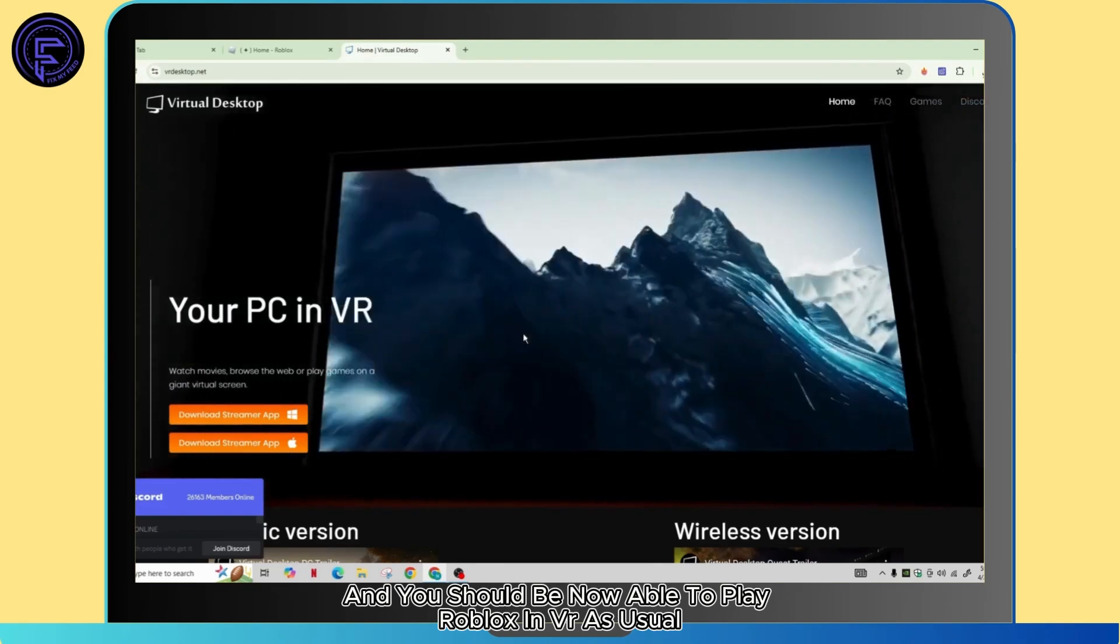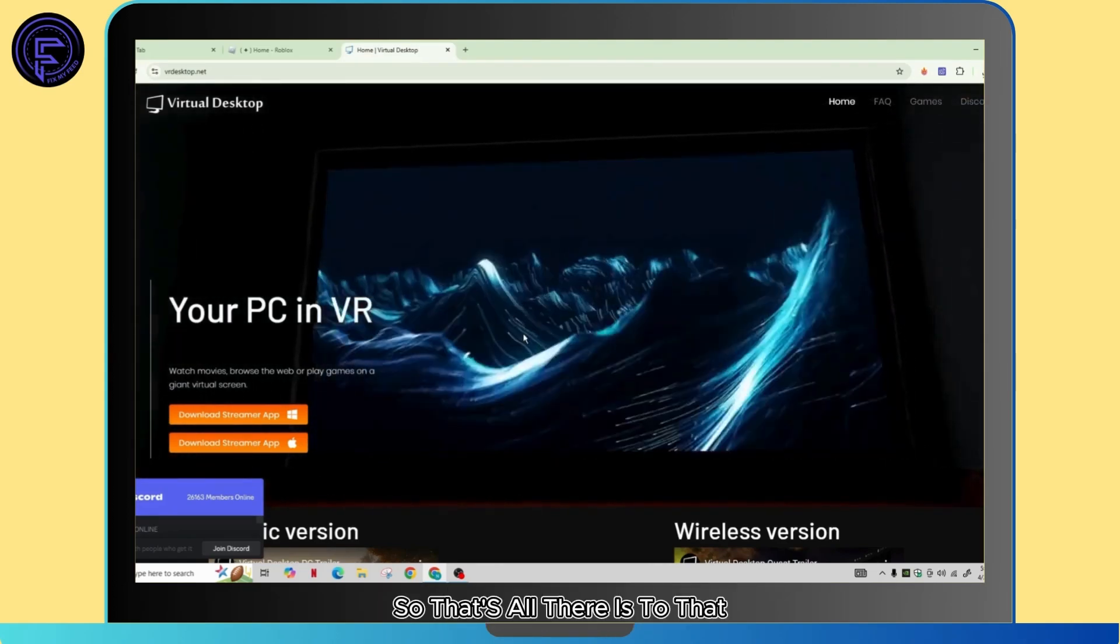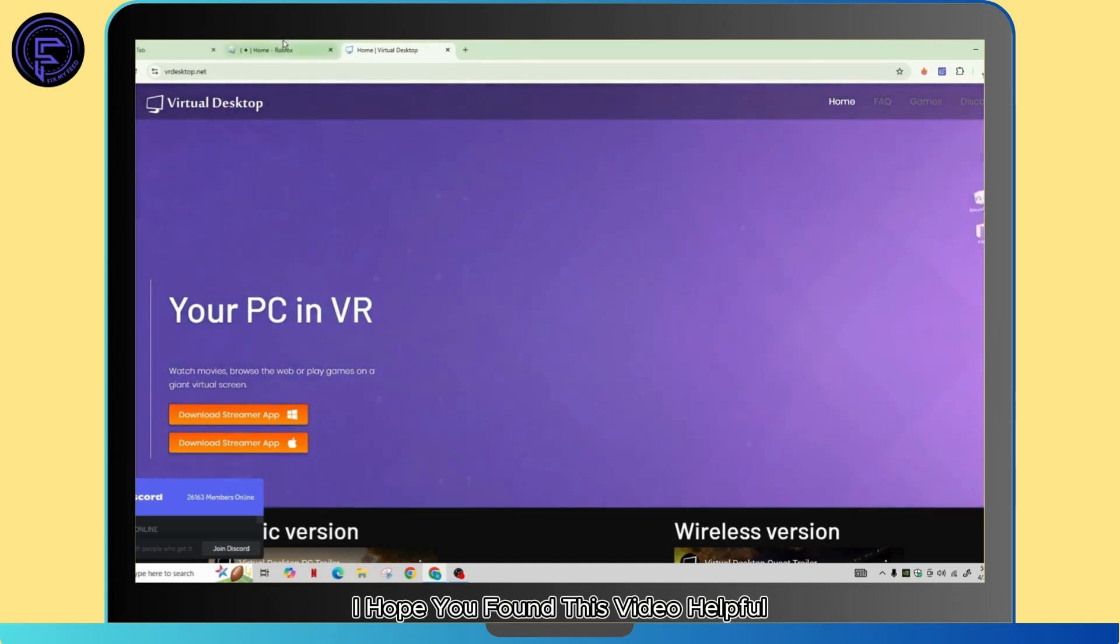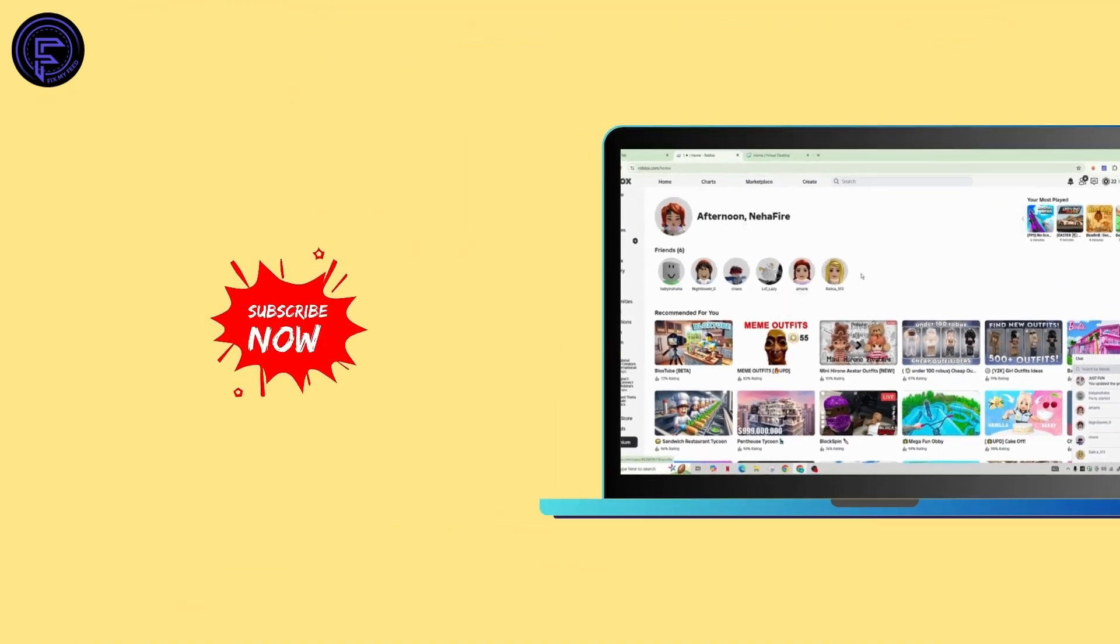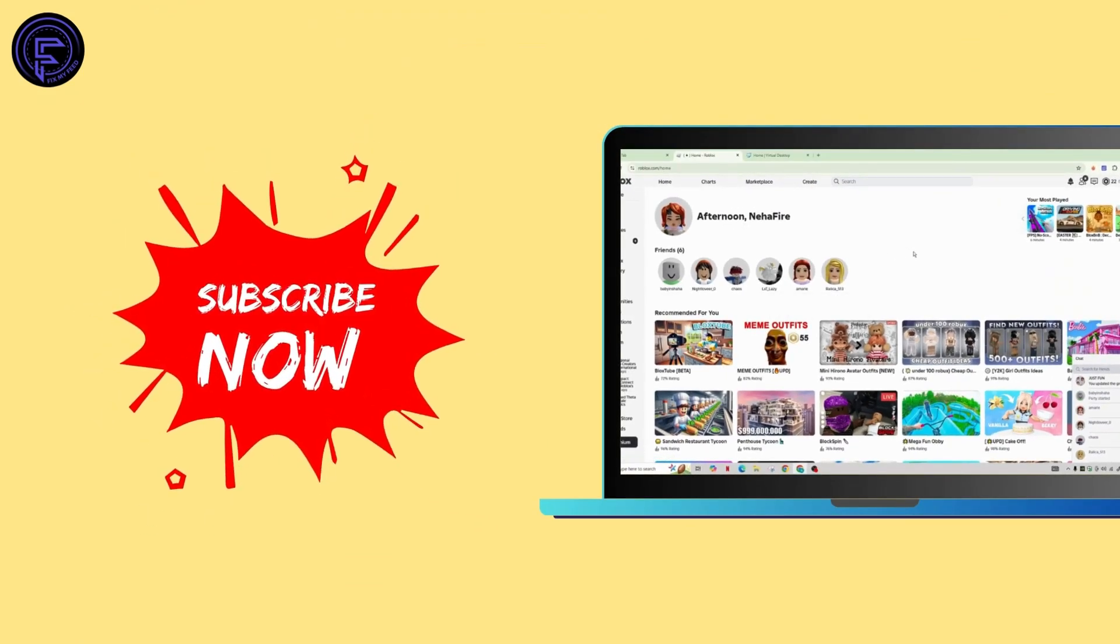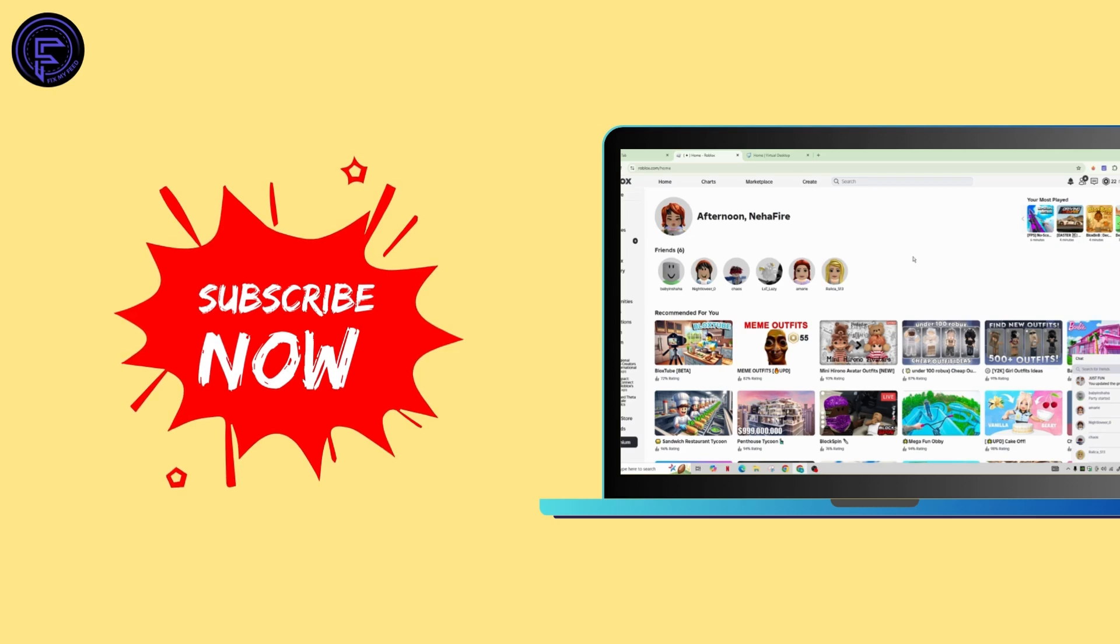I hope you found this video helpful. If you did, don't forget to like, comment, share, and subscribe to our channel for more amazing tips and tutorials. Thanks for watching, see you in the next one.